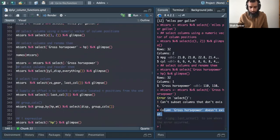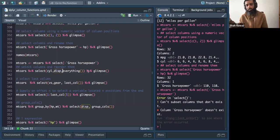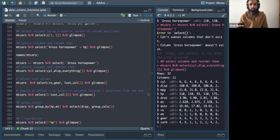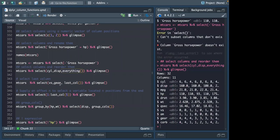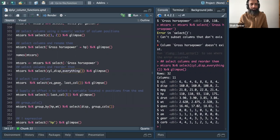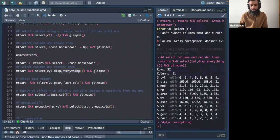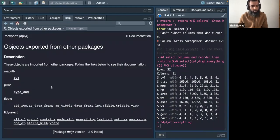The everything() helper is very useful. For example, selecting cylinder and displacement first, then everything() after, rearranges those two columns to come before all other columns. It's a really cool feature — cylinder and displacement appear first, then the rest of the columns follow.